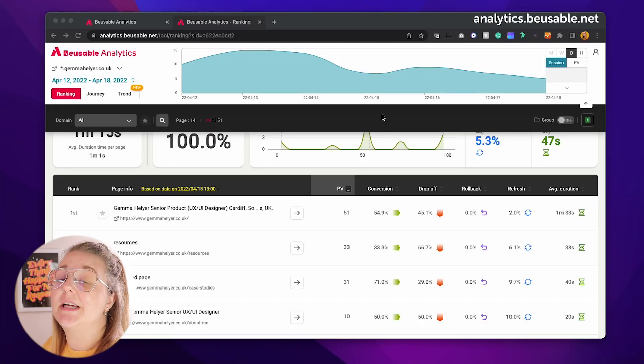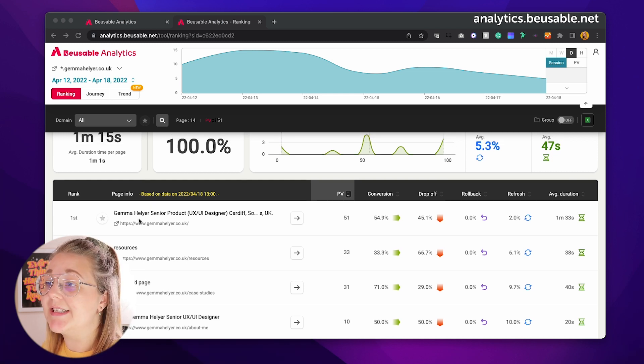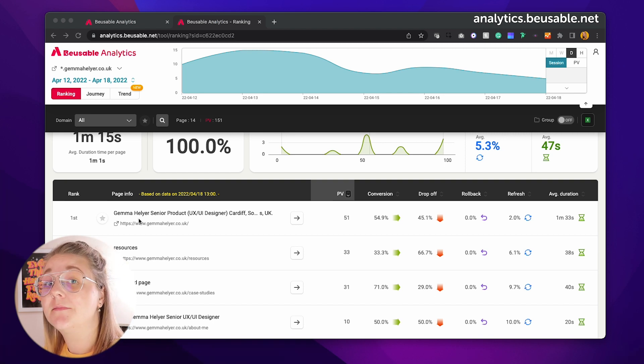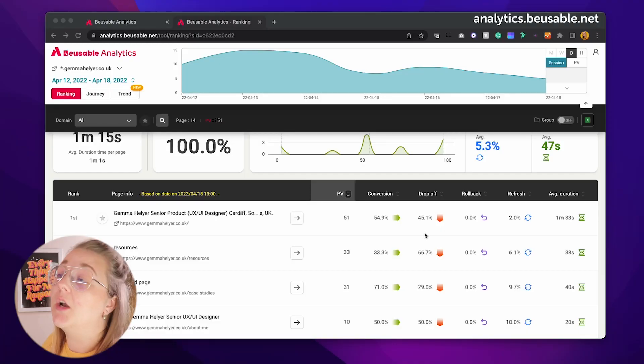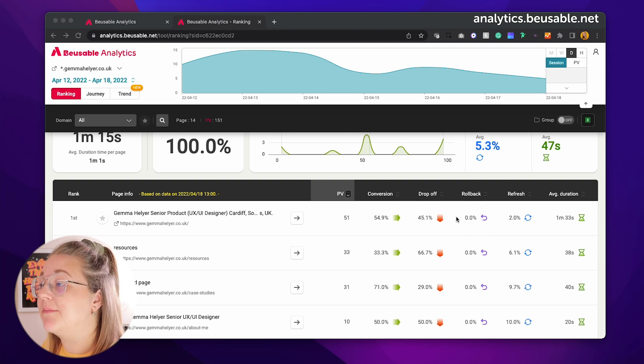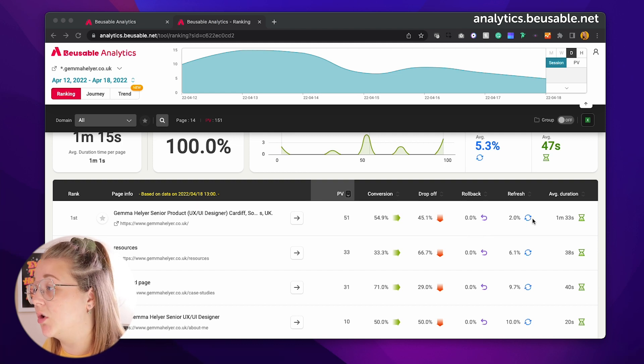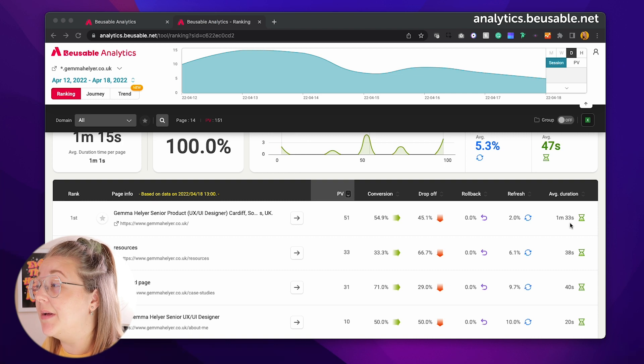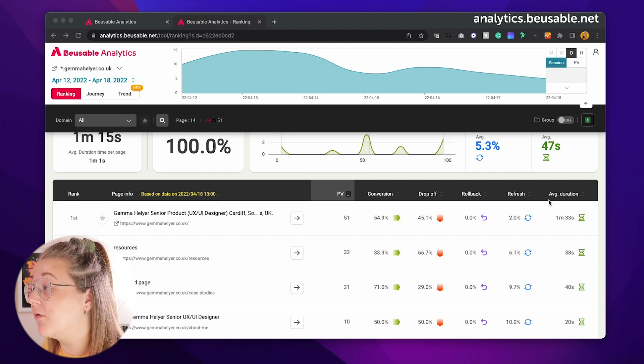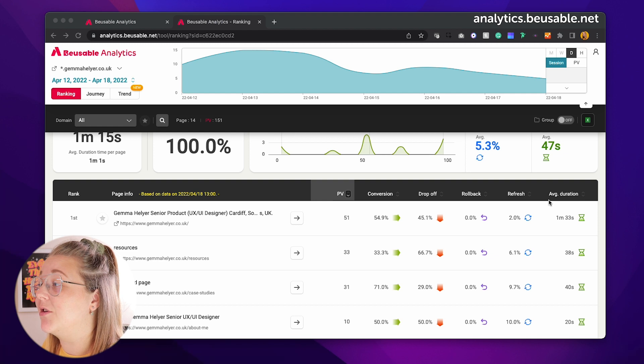Below this we have the same data but on pages specifically. We can see here that my homepage is one of the highest ranking pages. This isn't uncommon because it's the page linked throughout all my YouTube videos, my Instagram, and everything like that. Over on the right we have the same data: conversions, how many people drop off this page, how many people roll back, how many people refresh, and the average duration spent on this page.